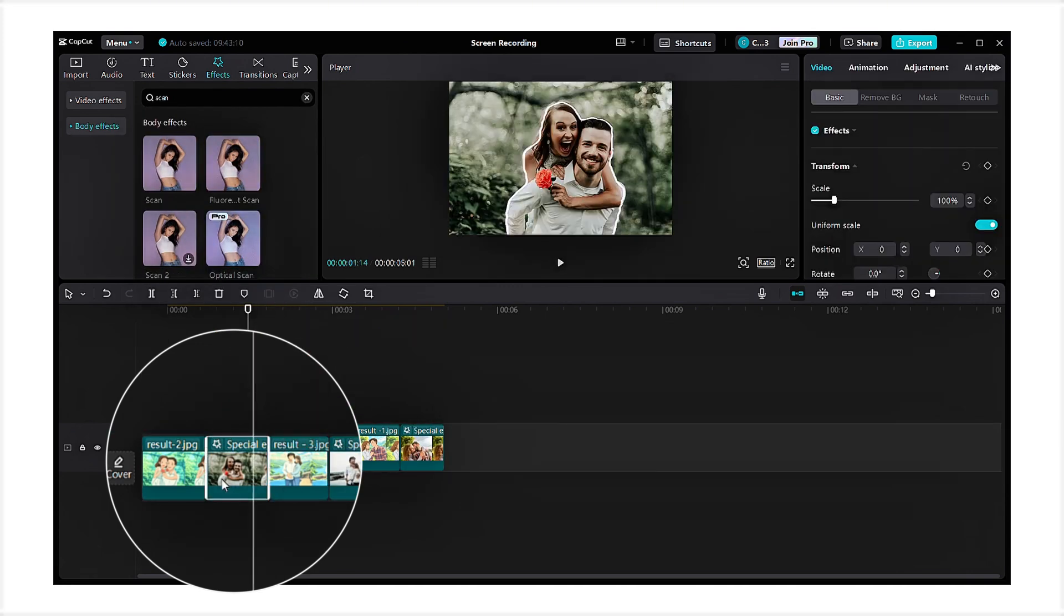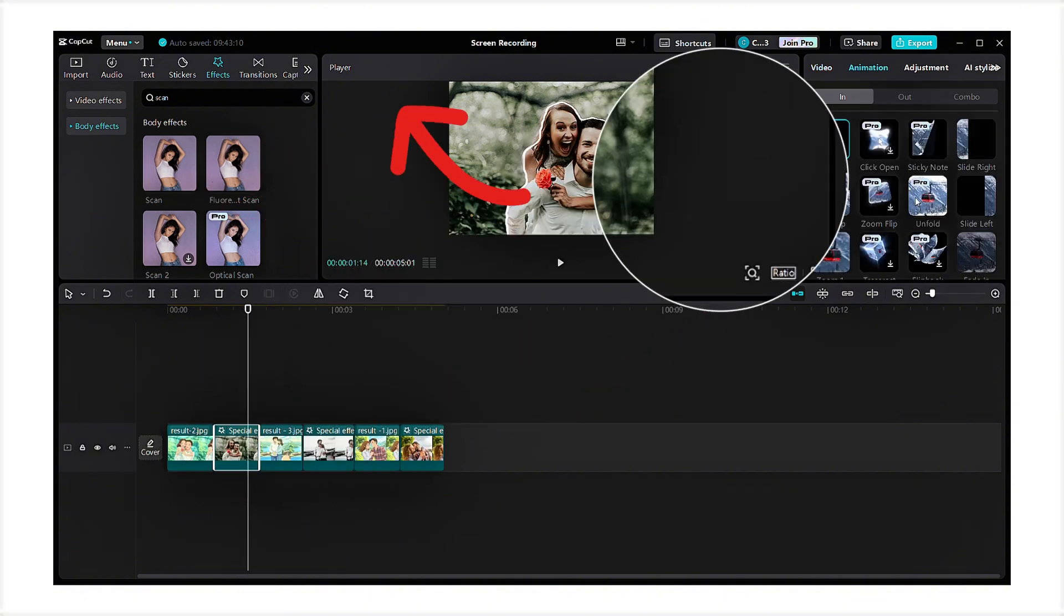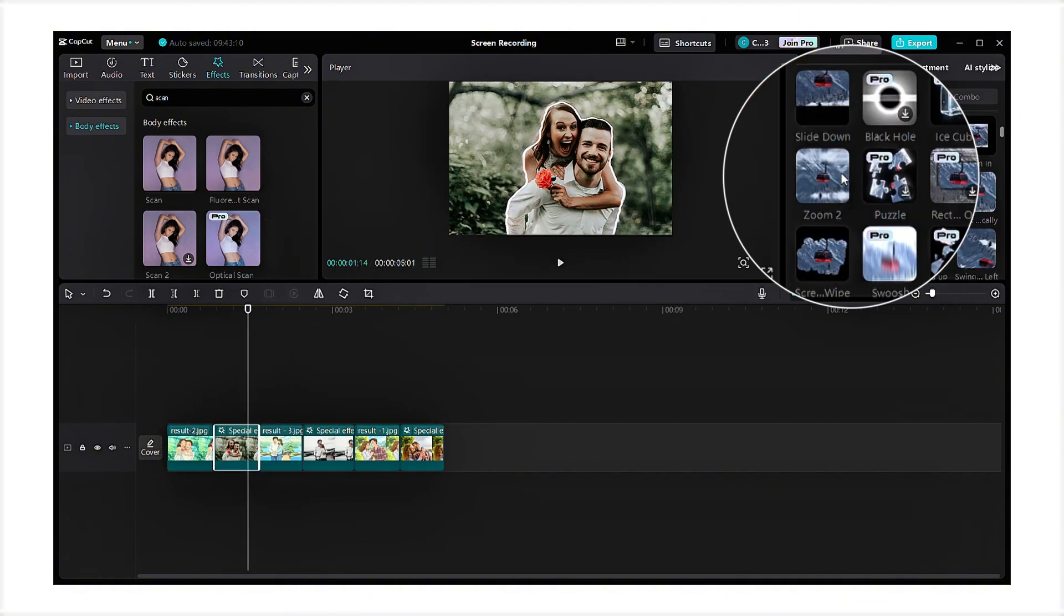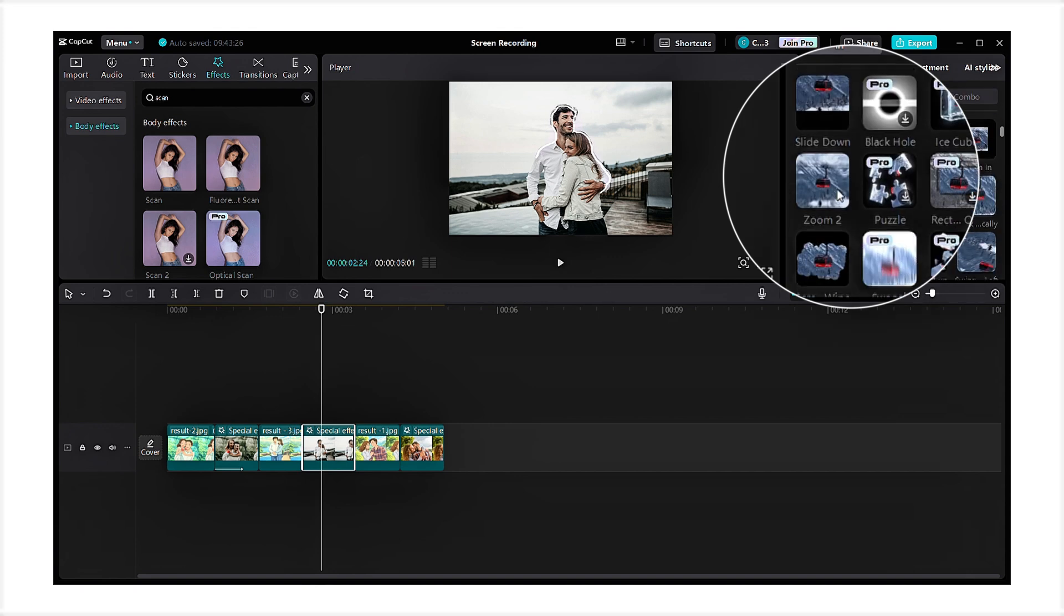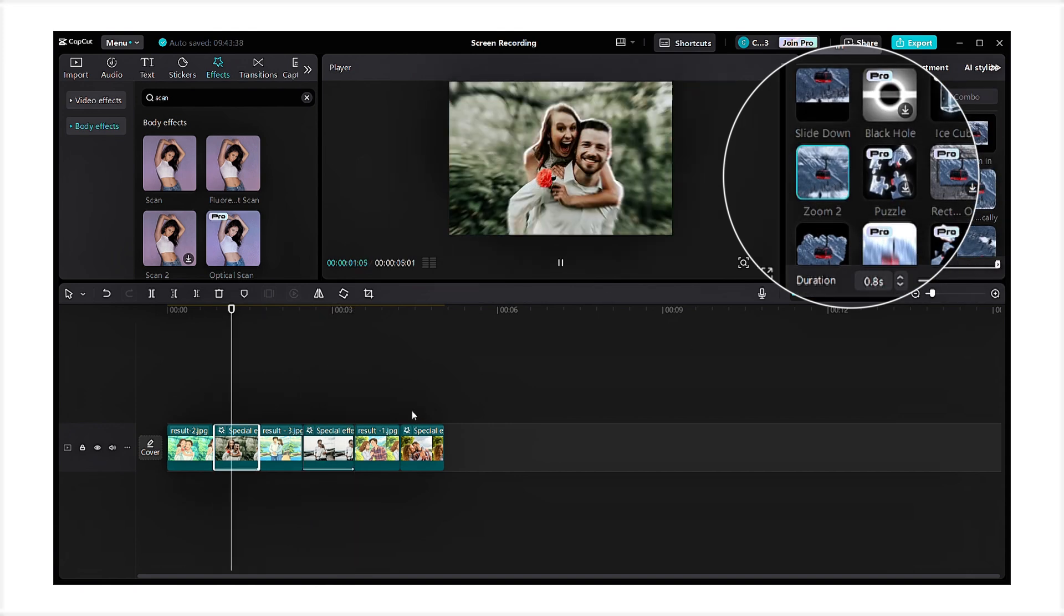Next, click on the normal image, go to the animation section, select zoom to animation, and apply it. Repeat this step for the other images as well.